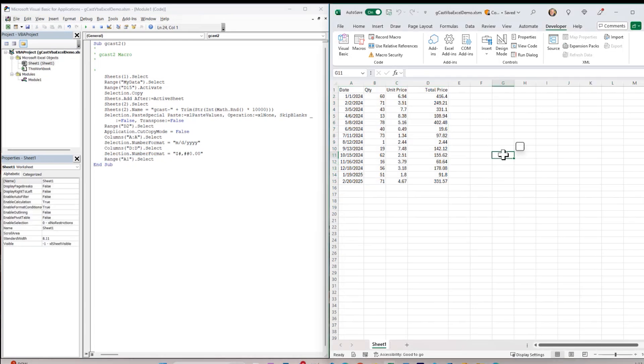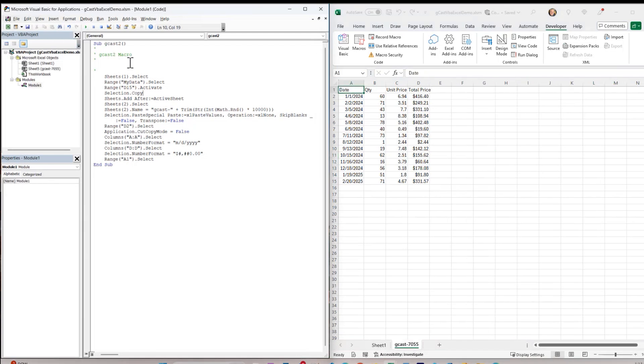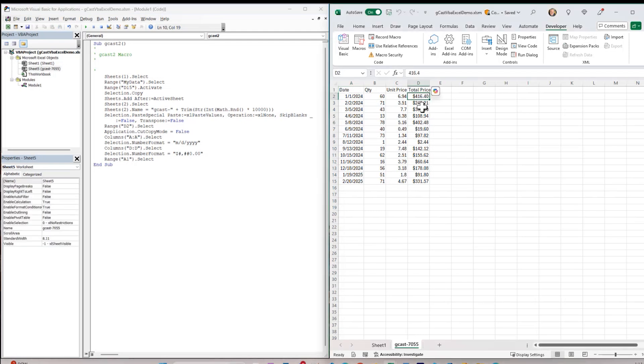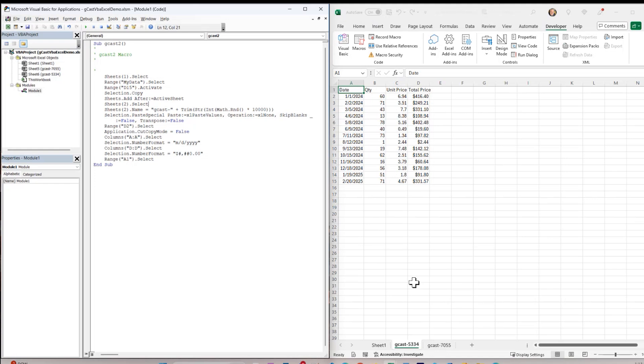If I run this, then it sure did. It created a new worksheet called GCAST dash 7055, copied all the cells in here. These are no longer formulas, they're values. It formatted, this is currency, and this is a date. And it all worked. And I can run it multiple times because it's not reusing the same sheet name each time. It's generating this random sheet name each time. It's possible that after a thousand times, I might repeat this, and then I'd hit an error because the sheet already exists, but maybe I could put some conditional logic.